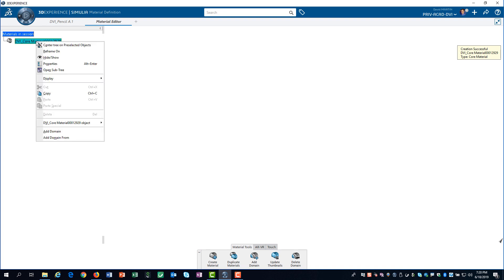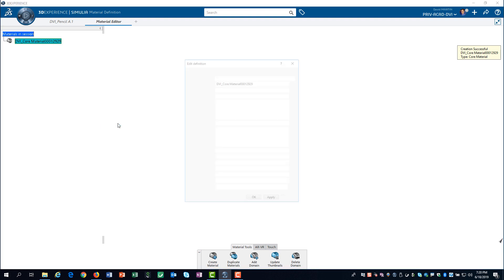I start by editing the properties of this newly created material and define a more descriptive name.